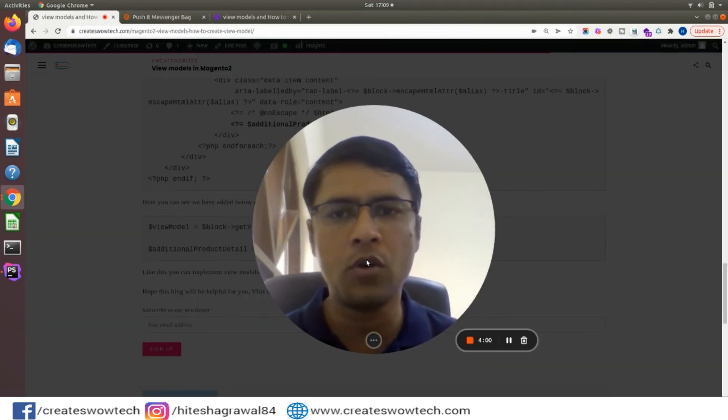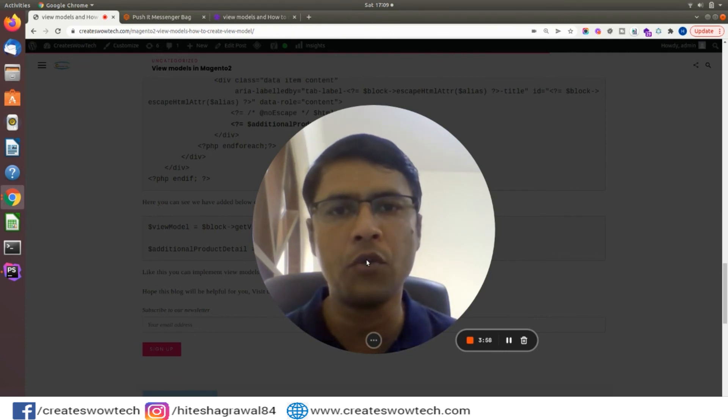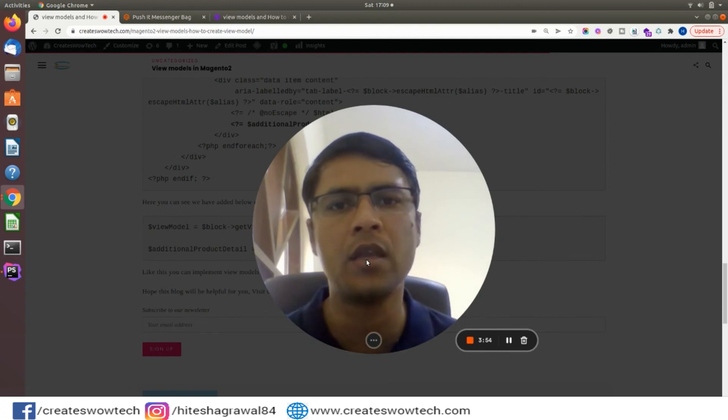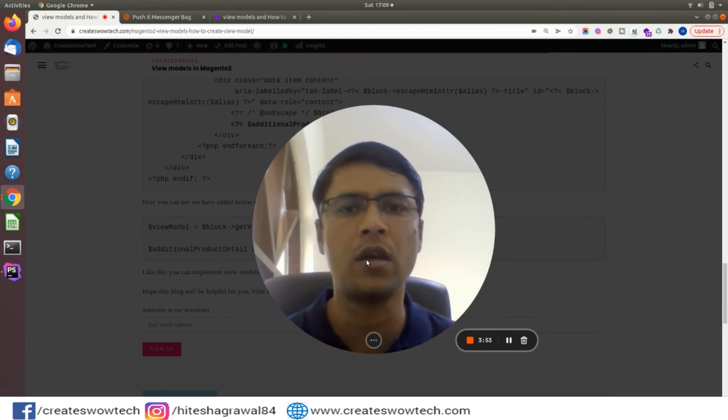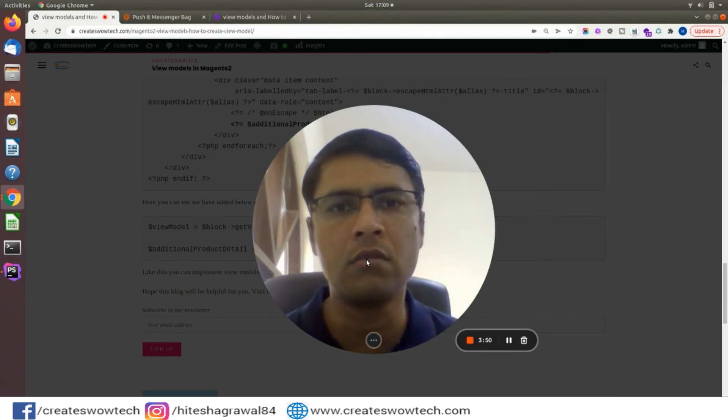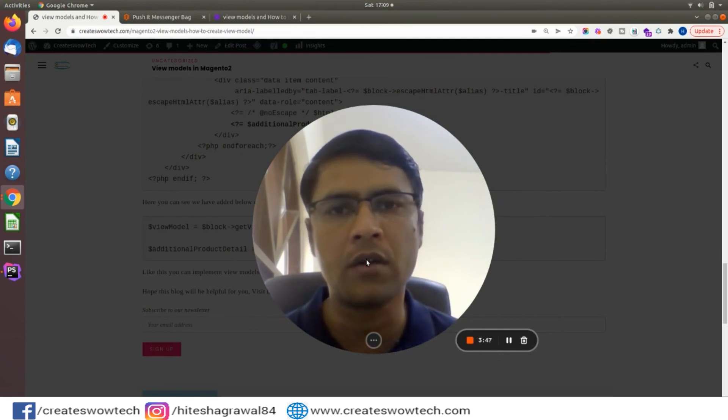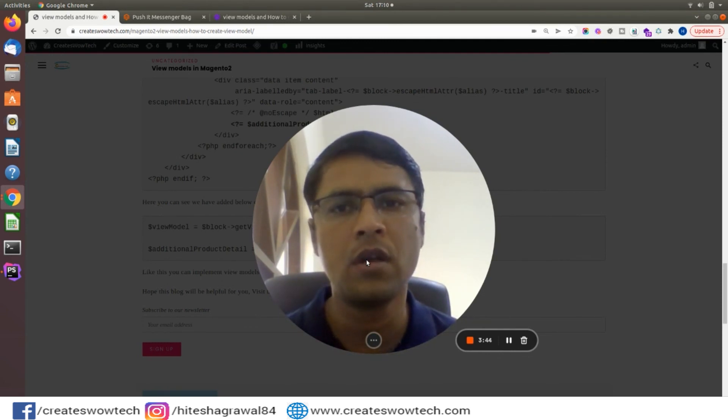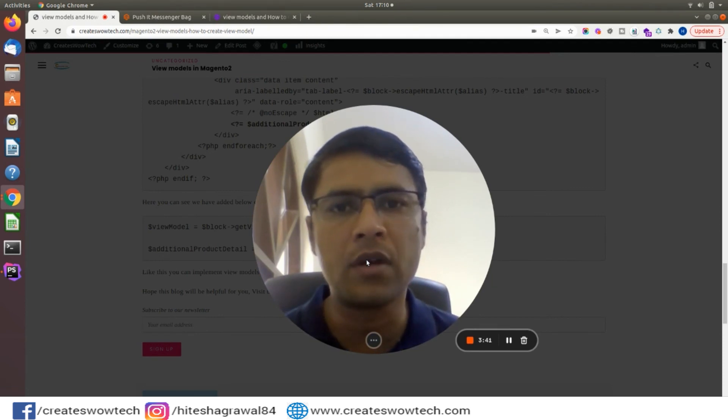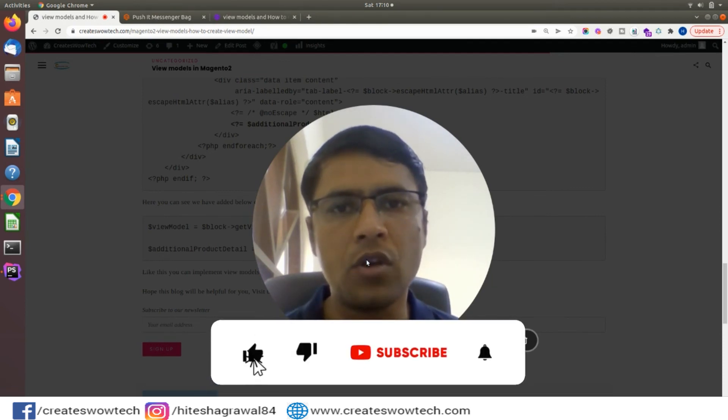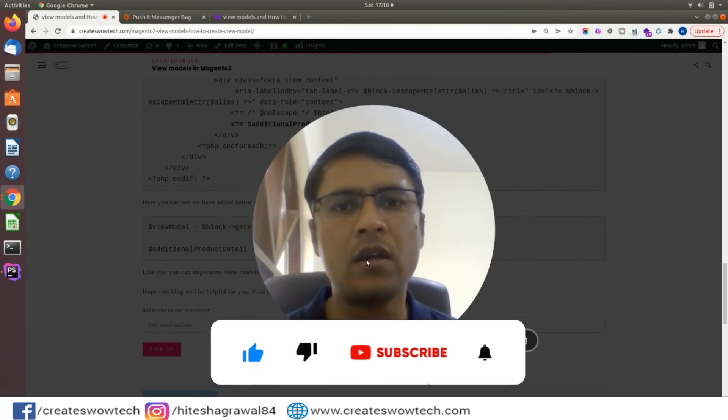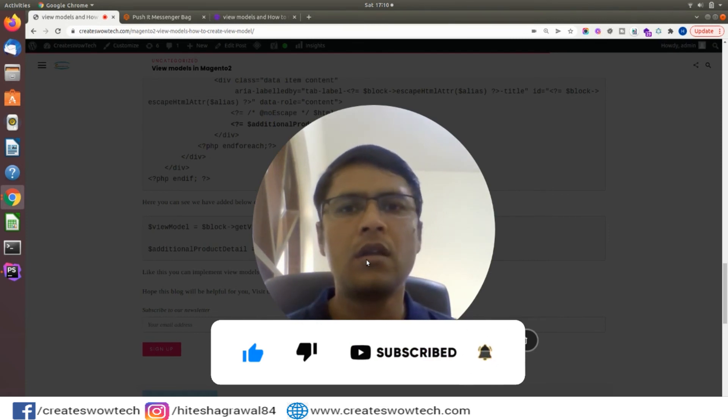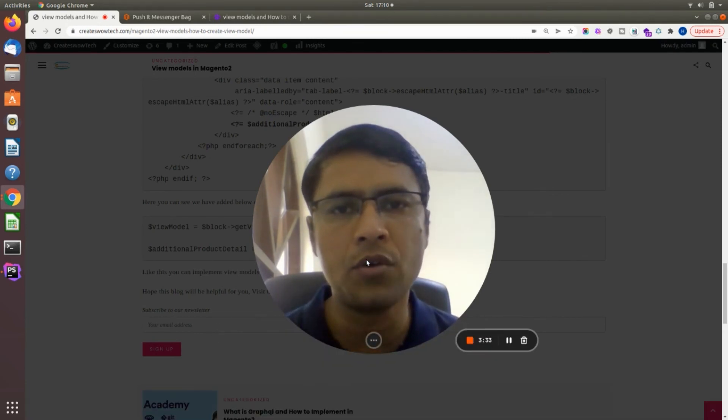Friends, I hope you like my video and you understand how you can create a ViewModel. Please try it on your own. If you have any queries or doubts related to ViewModels or any Magento 2 queries, please write in the comments. We will try to solve your problems. If you like this video please like and share with your friends so they can also learn Magento with us. Thank you for watching my video.